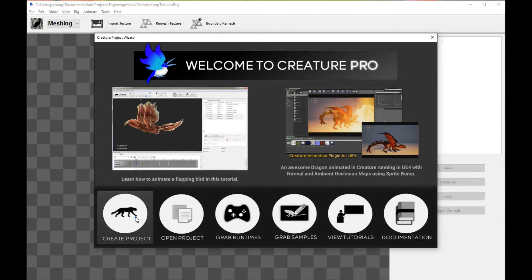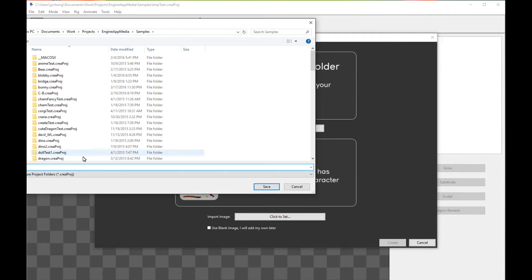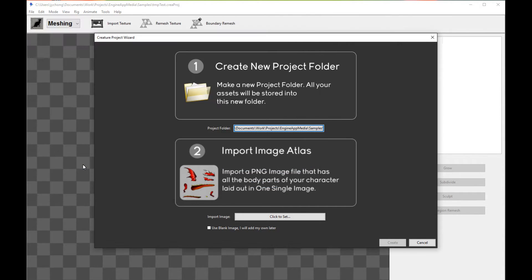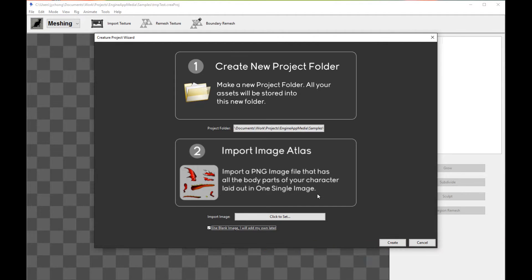First things first, click on create project. Let's pick a dummy folder name, a dummy project folder name, and then I'm going to check use blank image. This will allow me to create a blank project. So click create.